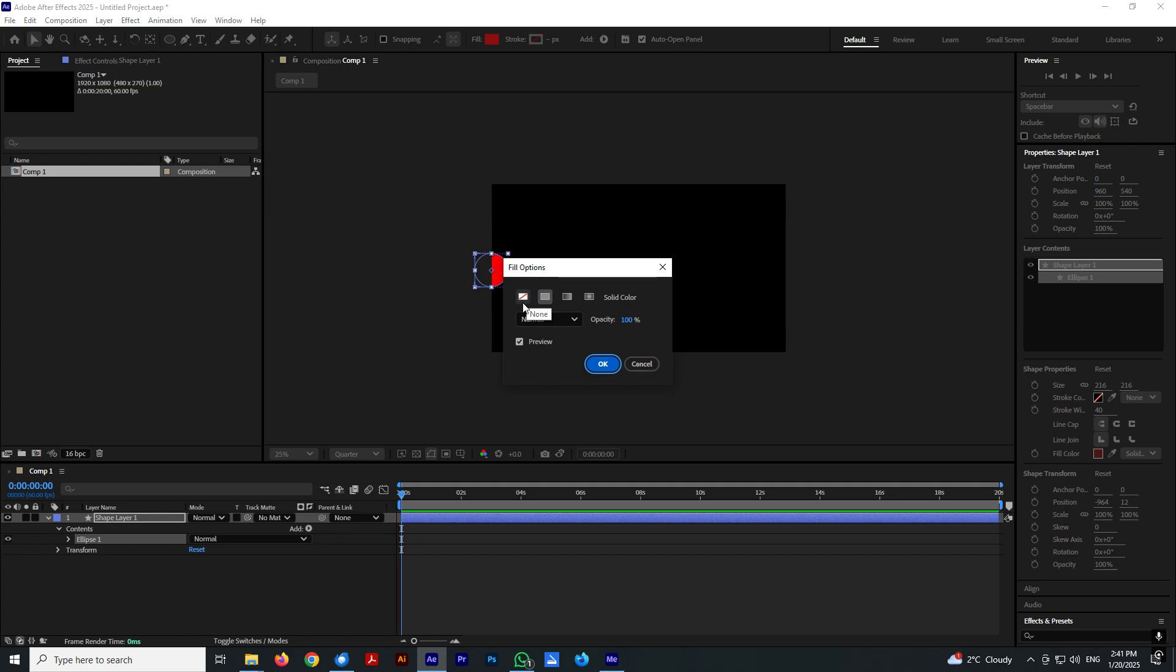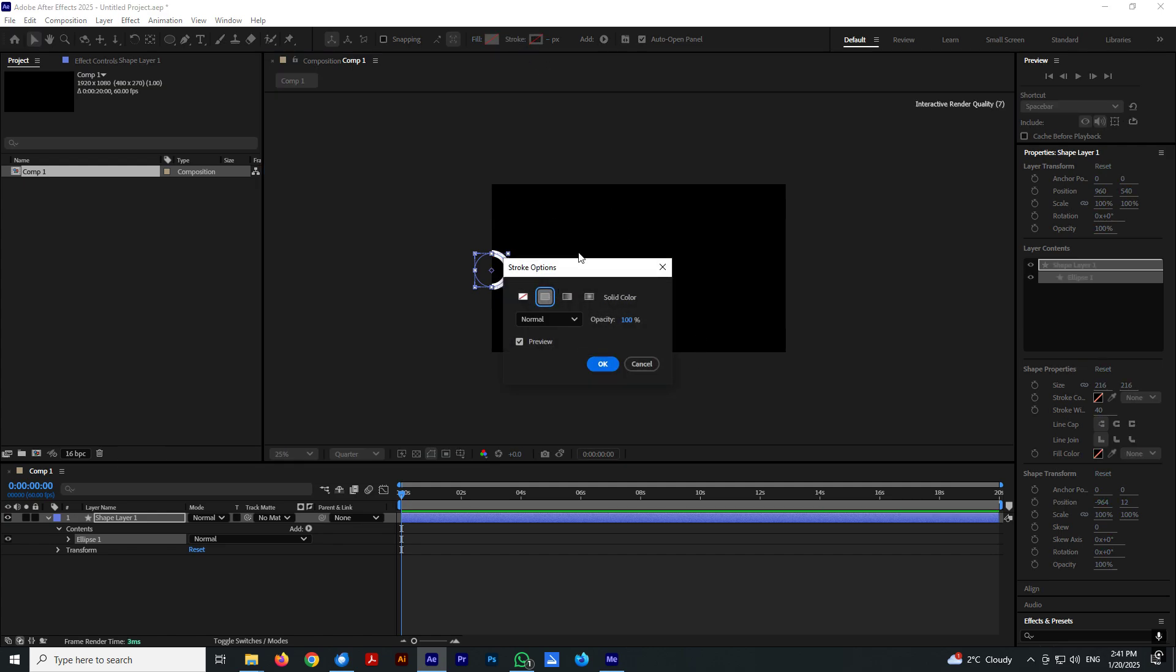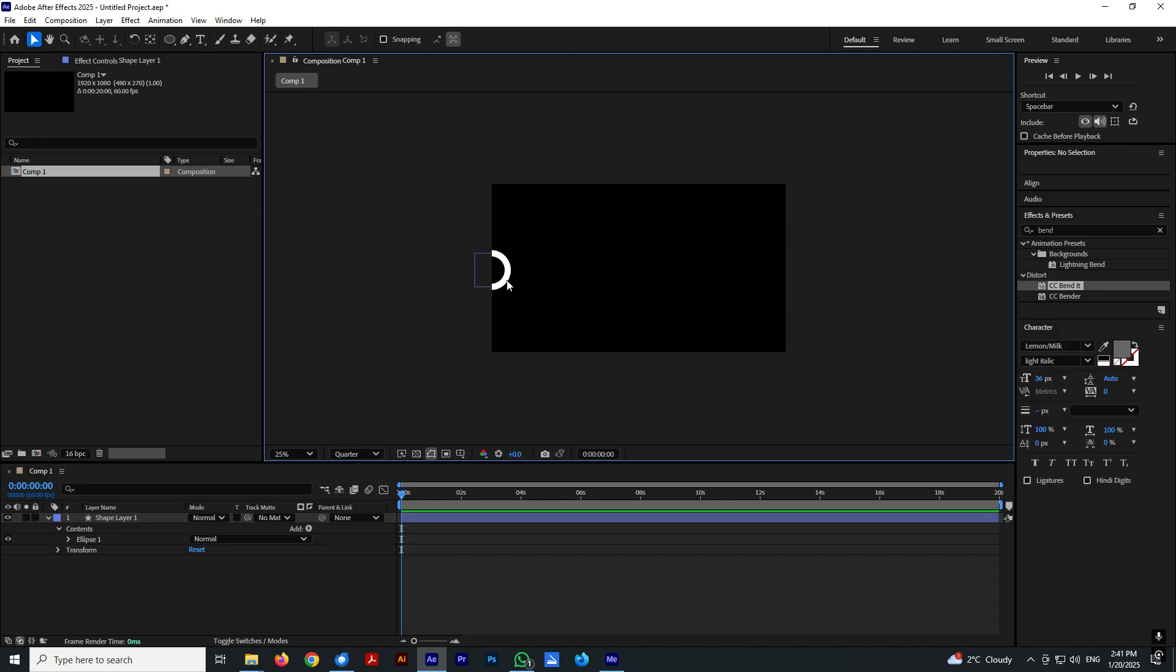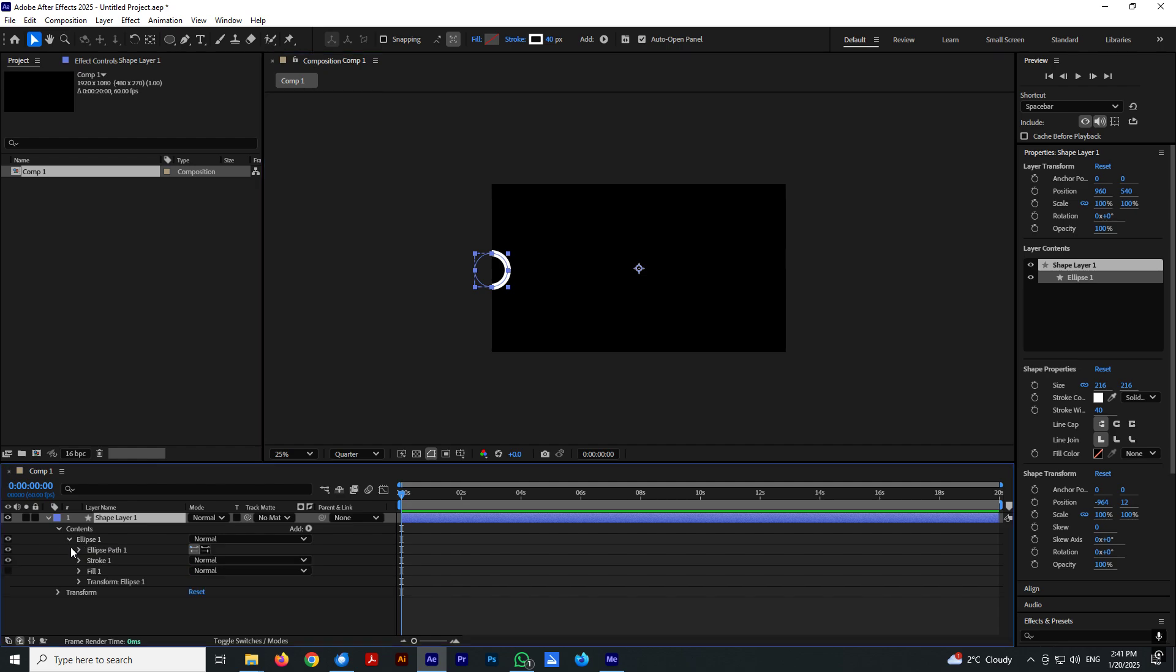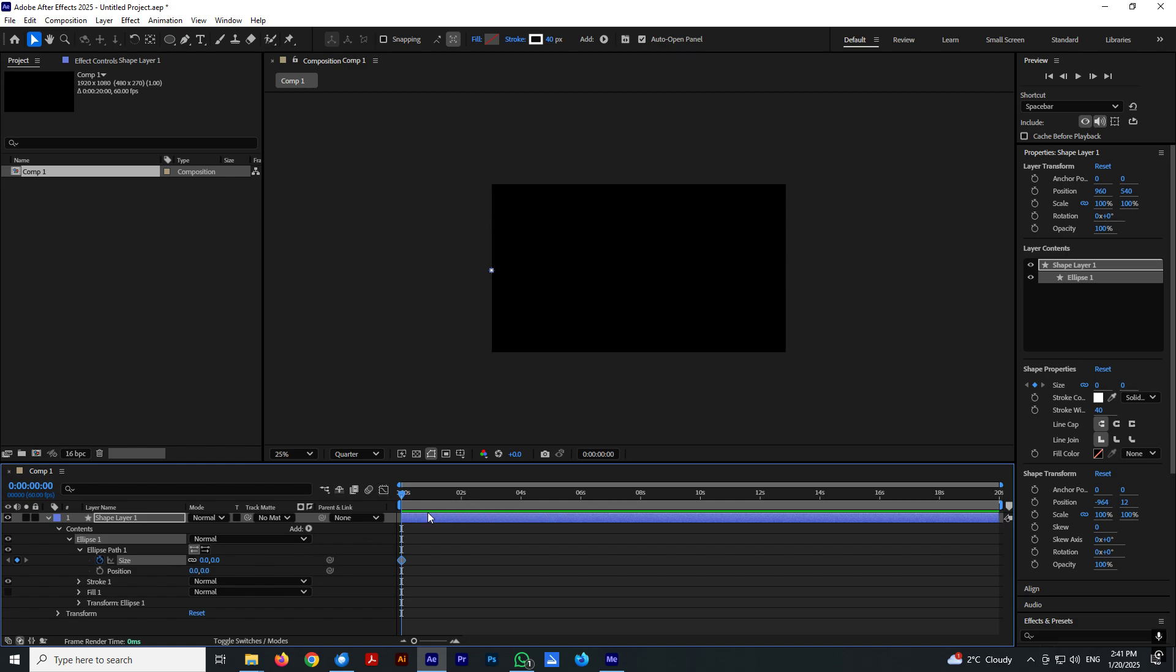Let's disable fill and enable stroke. Let's go inside ellipse settings, ellipse path. Select first frame of your timeline and for the size enter zero and click stopwatch to enable keyframe.